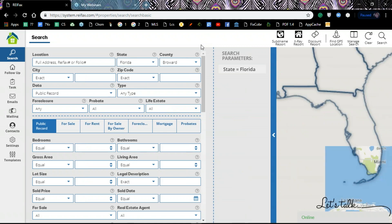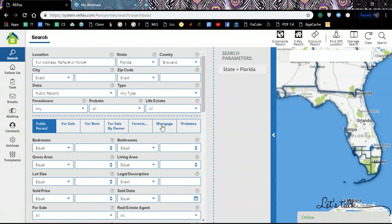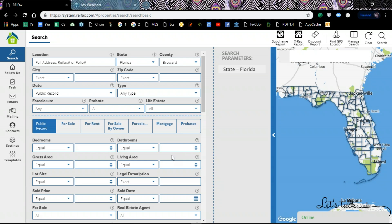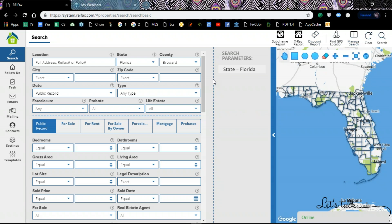Depending on the resolution and size of your screen, the interface will be displayed differently. If you open your account and it doesn't show you the map, you'll see additional icons up here — that could mean your screen is a little bit smaller. Don't worry, you do have the option to see the map with an additional icon at the top. Just look for the icon to show you the map in the top icons of the system.